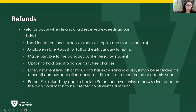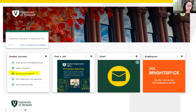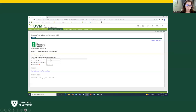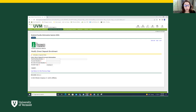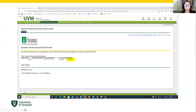Let's have a quick look and make sure you know how to set up your direct deposit. Go to MyUVM and look for the student account card. Several lines down, you'll see the link for direct deposit. Once you click in there, you'll enter your bank routing number, the account number, and indication of whether it's a checking or savings account. You want to make sure this is accurate. Once you've completed, you'll know you've been successful when it indicates active.